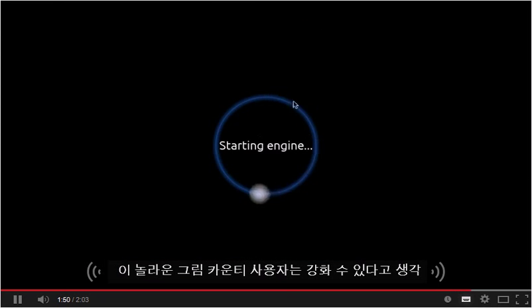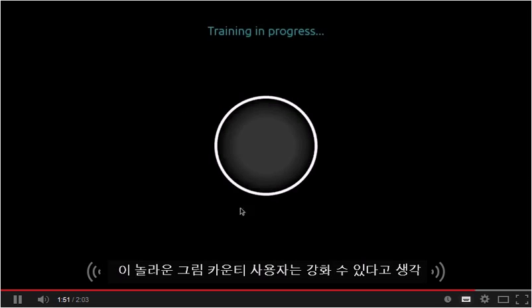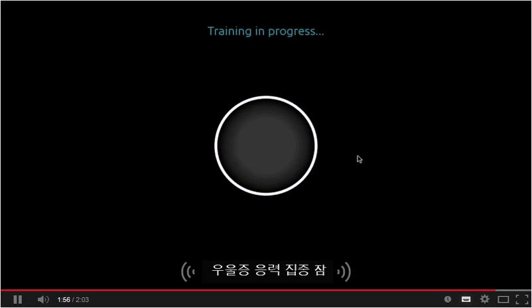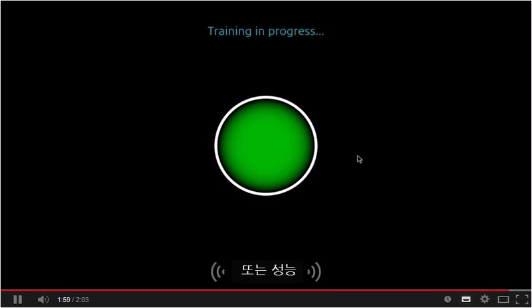Thanks to this amazing technology, users can then reinforce or turn down specific brain functions such as depression, stress, concentration, sleep, or even performance.